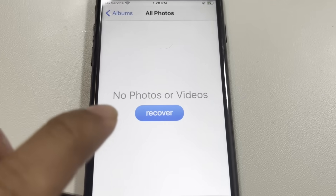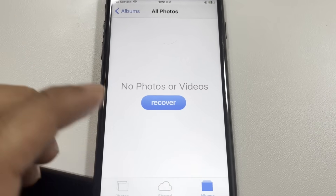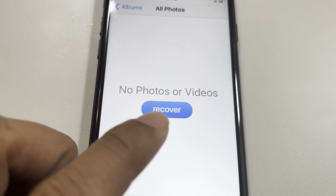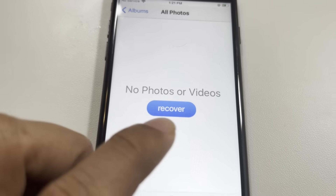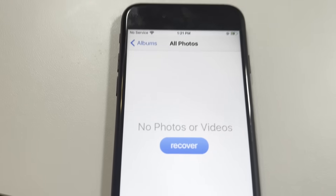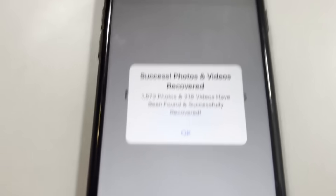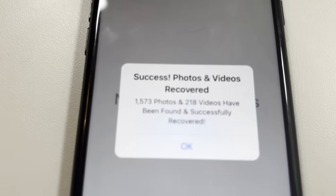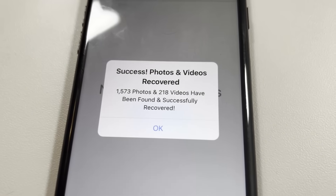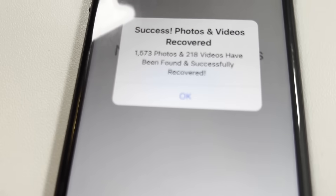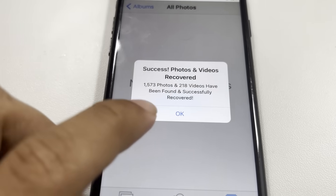I'm going to click OK and you're going to see it says no photos or videos. If you deleted everything and have no photos or videos at all like me, you're going to see this button pop up that says Recover. This is not normally available on any iPhone devices — this is only with this tweaked app, Photos Recovery. You click Recover and it's going to go ahead and recover all the deleted photos and videos that have been permanently deleted. And it's a success — 1,573 photos have been found and 218 videos have been found and successfully recovered.